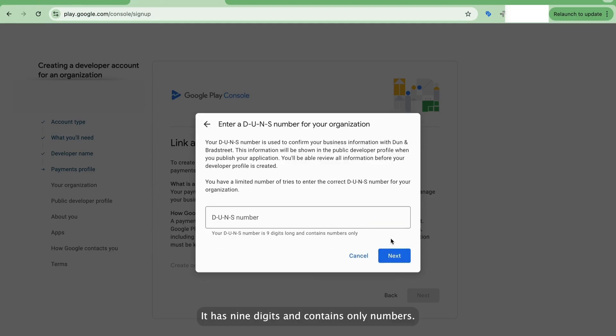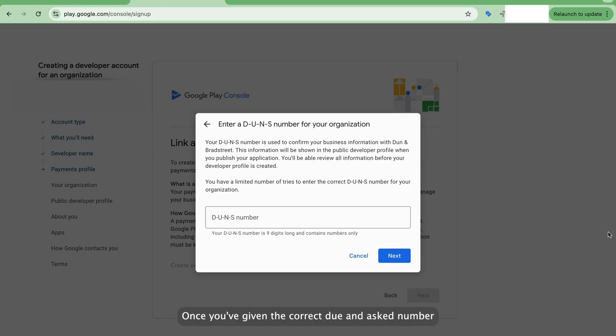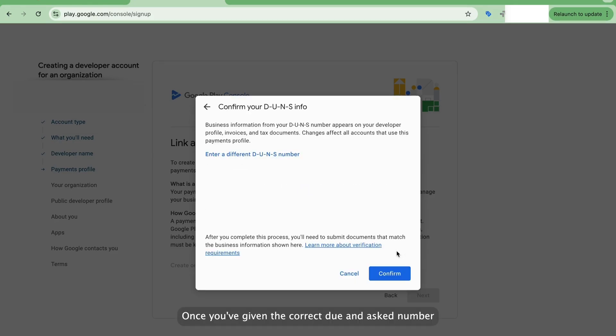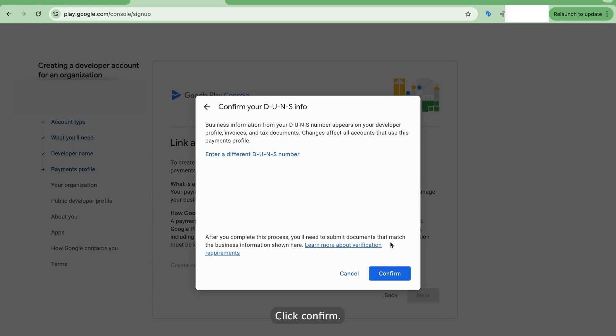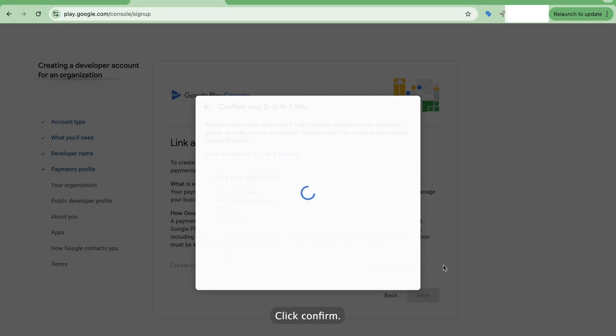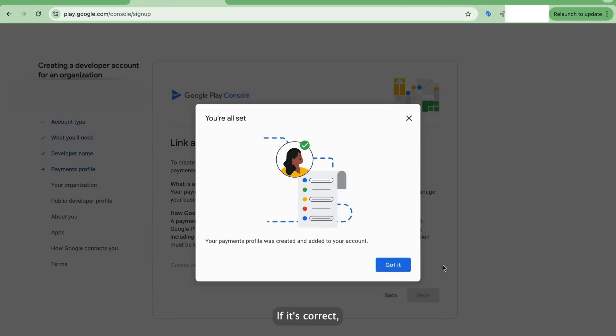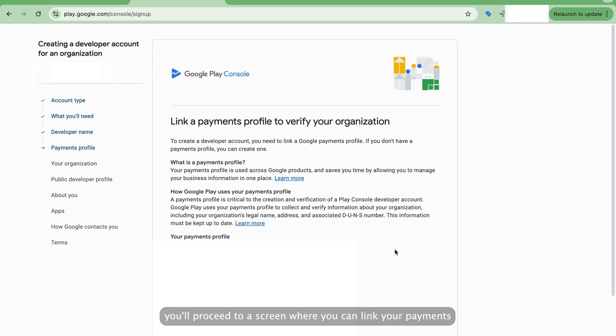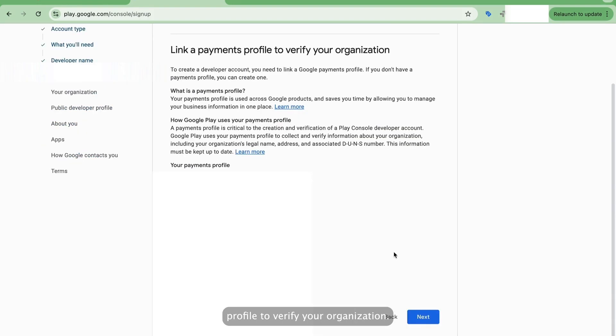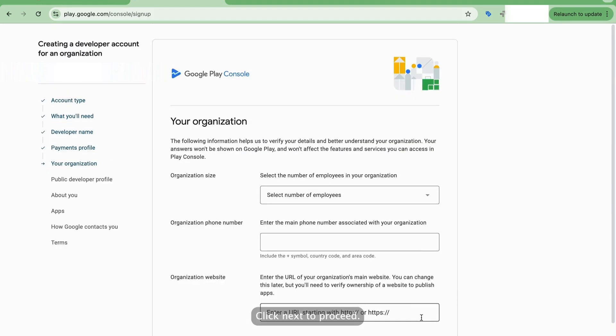Now it is time to enter your DUNS number. It has nine digits and contains only numbers. Once you've given the correct DUNS number, a box with information about your company will appear. Click Confirm if it's correct. You'll proceed to a screen where you can link your payments profile to verify your organization. Click Next to proceed.